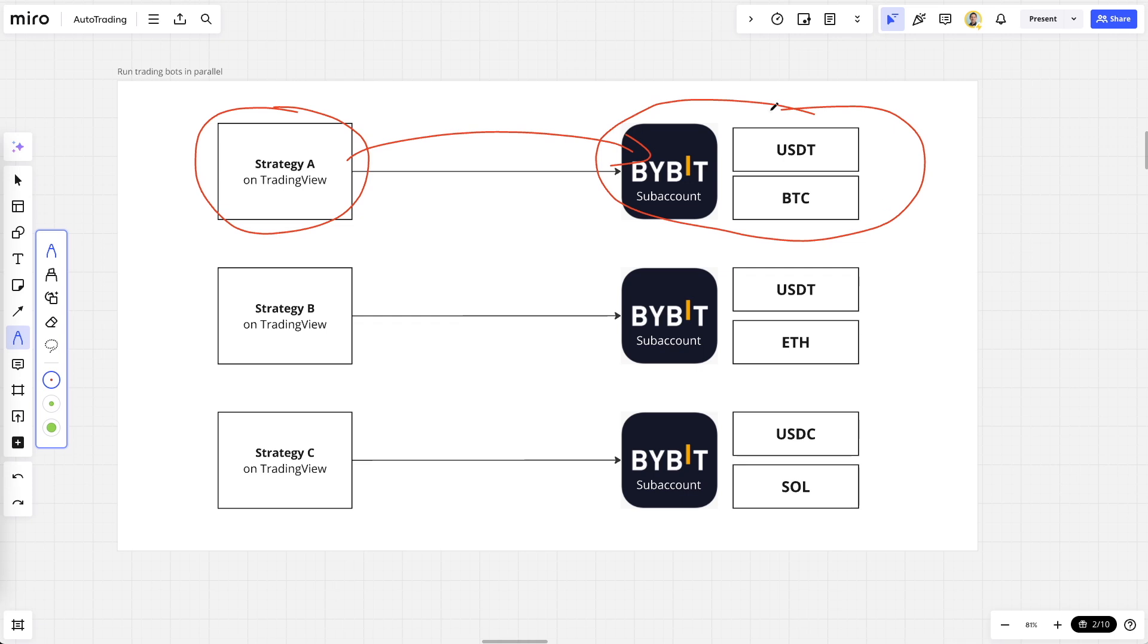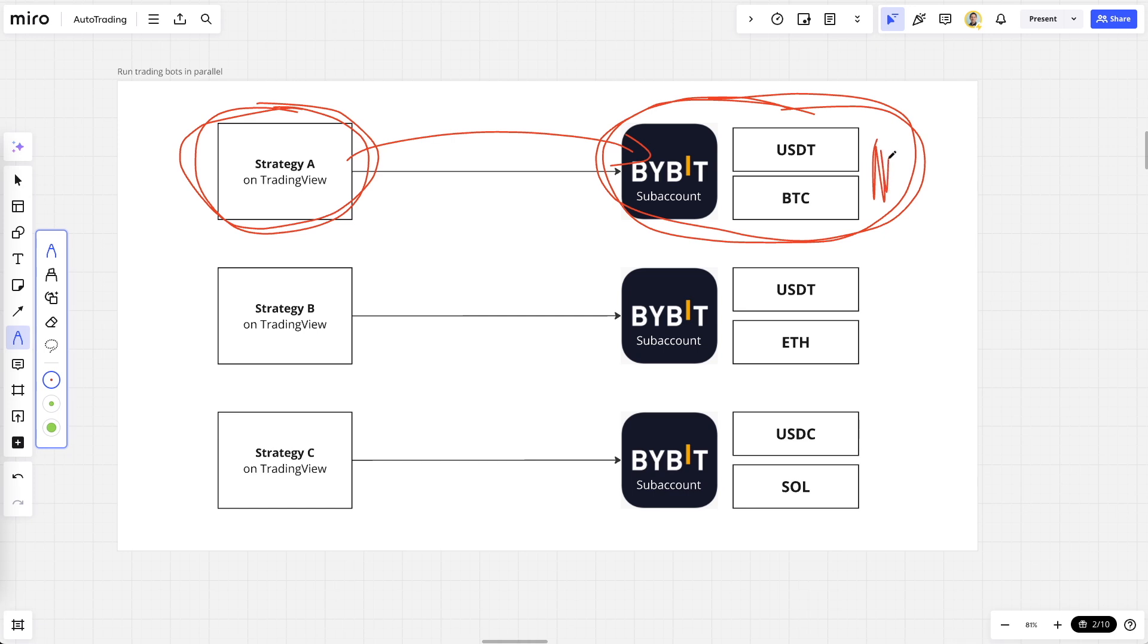And that has several benefits. For example, the first benefit is that you can create the profit and loss calculations for this trading strategy very easily because all the trades that happened for this trading strategy are on one specific account.